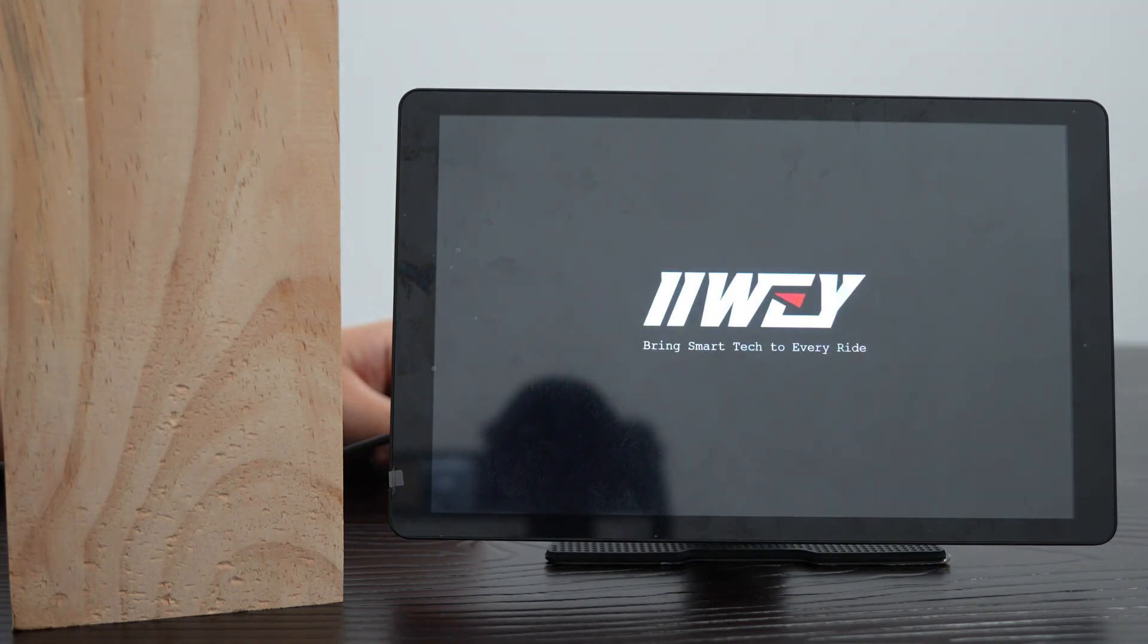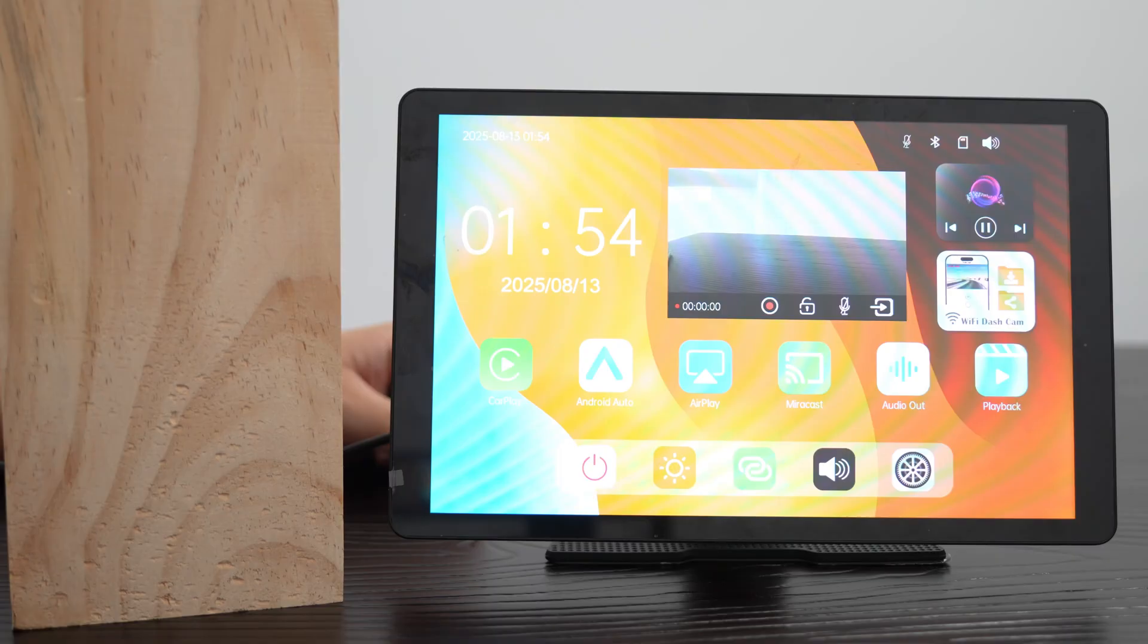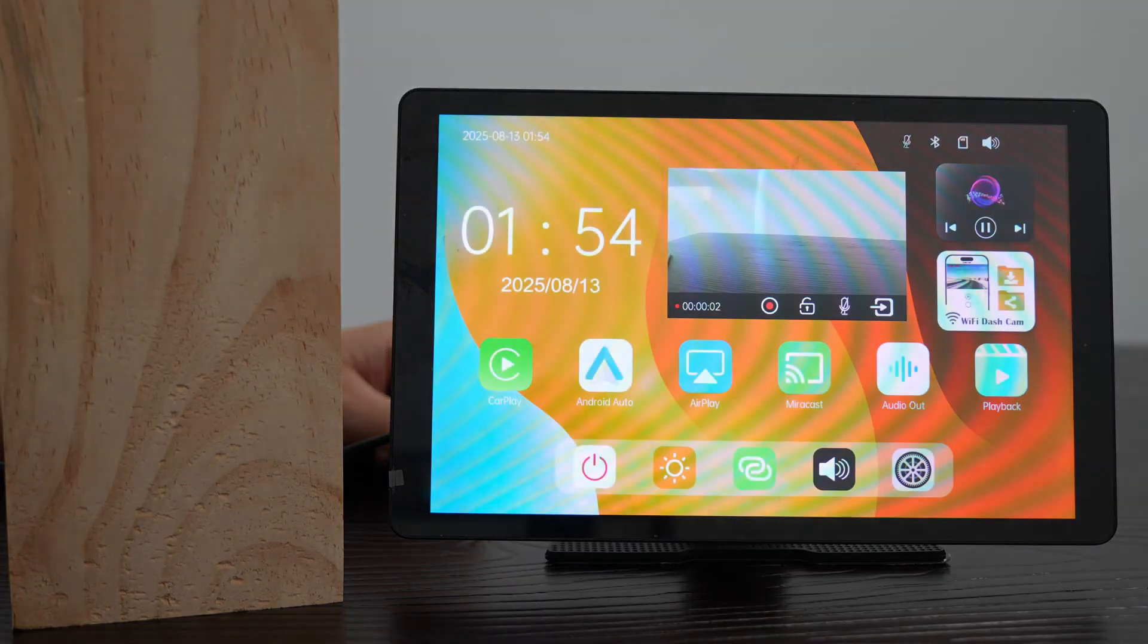Hi everyone. In this video, we're going to walk you through how to use your wireless CarPlay screen powered by iWeOS.